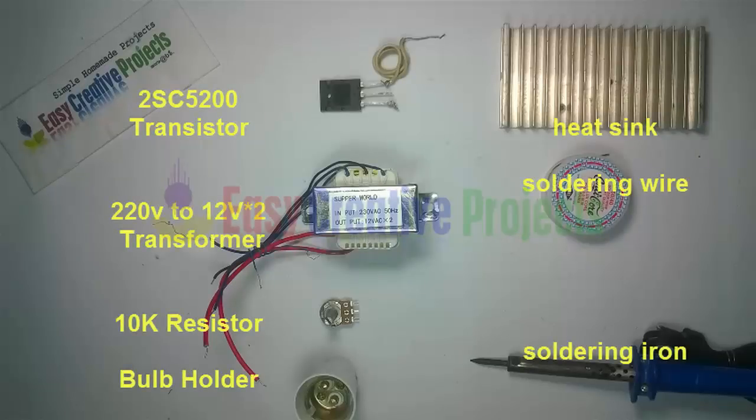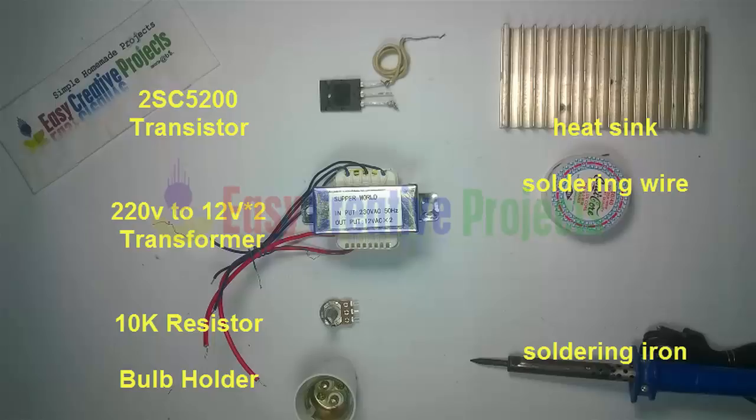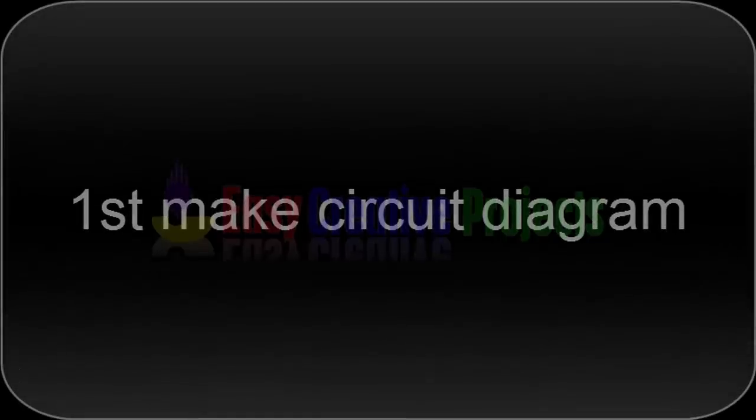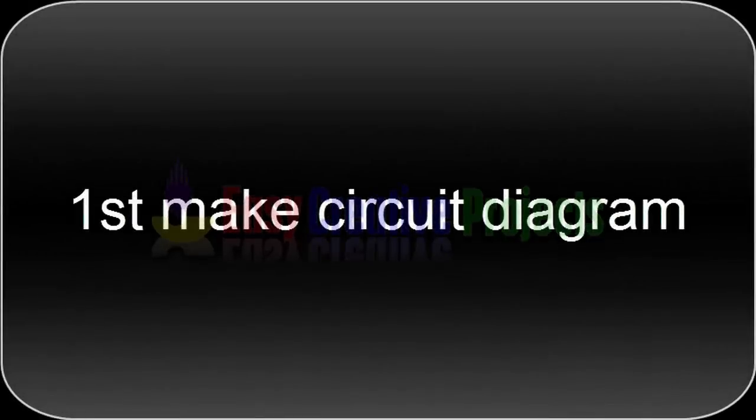2 SC5200 transistor, 12 volt 2 output 5 wire transformer, 10K resistor, bulb holder, heat sink, soldering wire, soldering iron. First make circuit diagram.